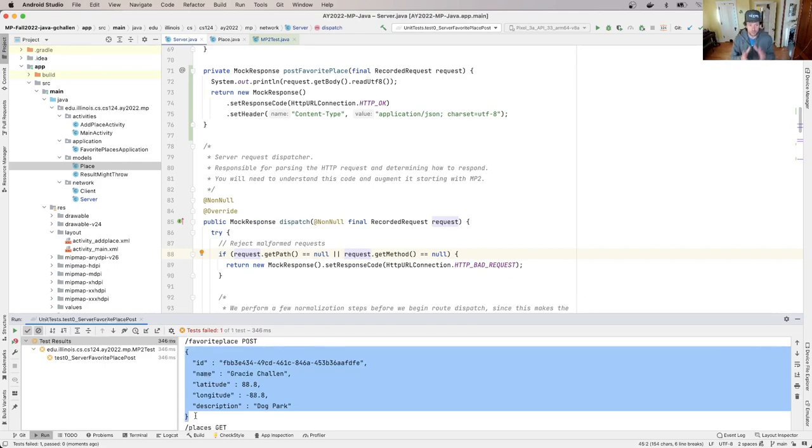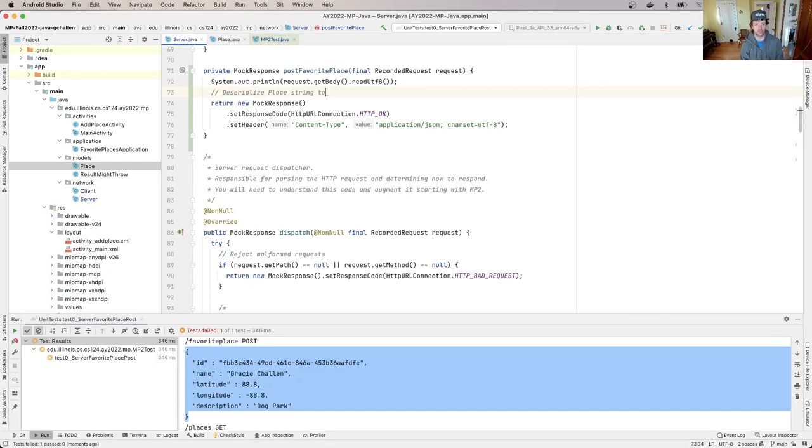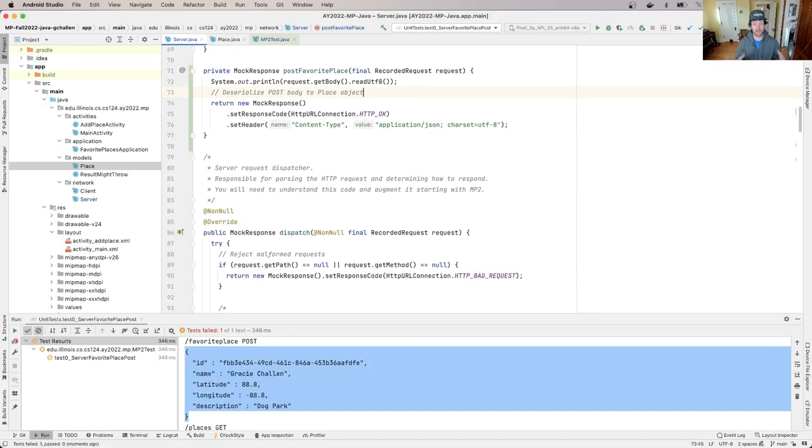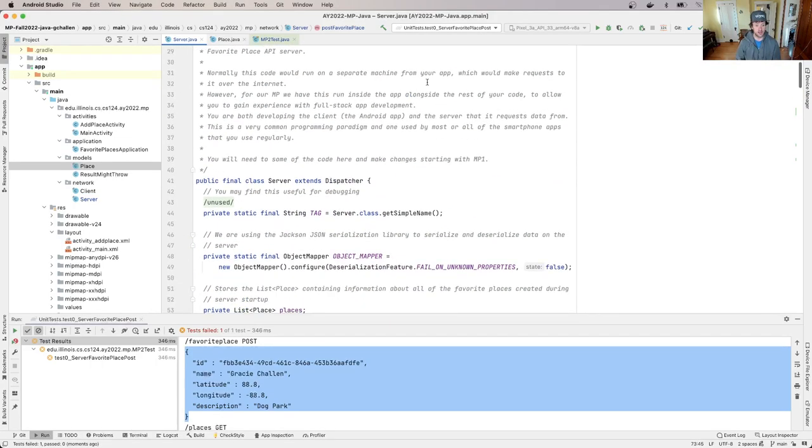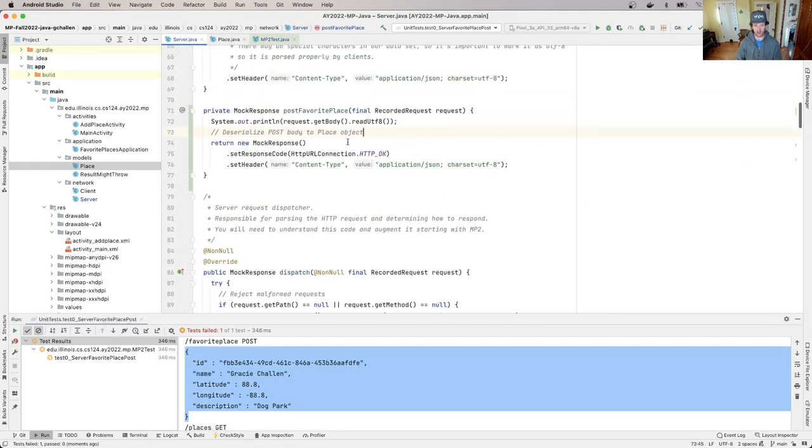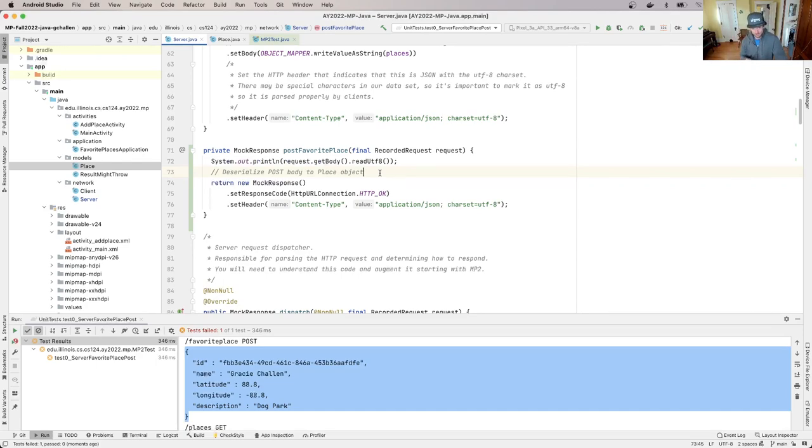So the first thing I need to do here, and we'll just start putting some comments in. So we'll say deserialize post body to place object. Now this is where we're going to have to go back maybe and review a little bit of our lessons on deserialization, but you want to use the Jackson library that we've provided. There is an object mapper available right here. You want to use that to deserialize the body of the post request into a place object.